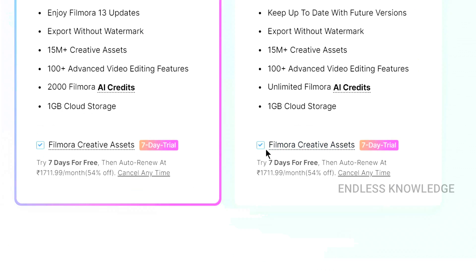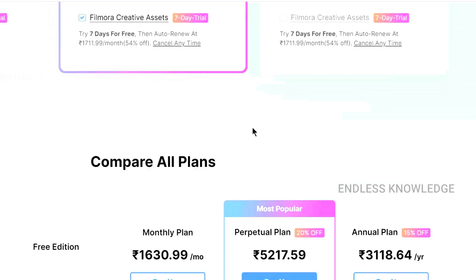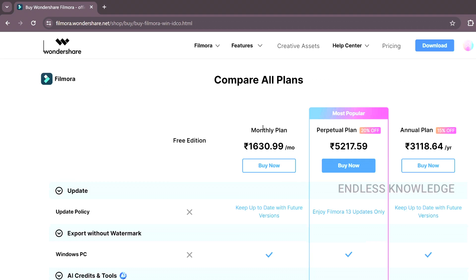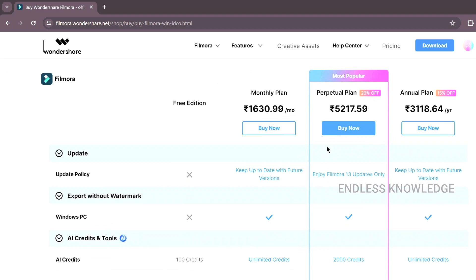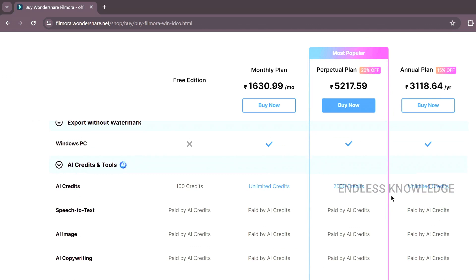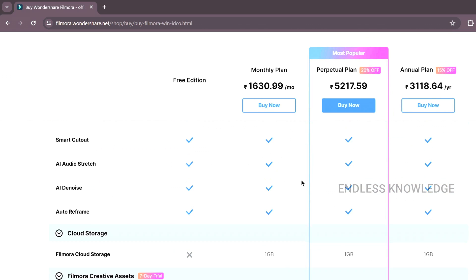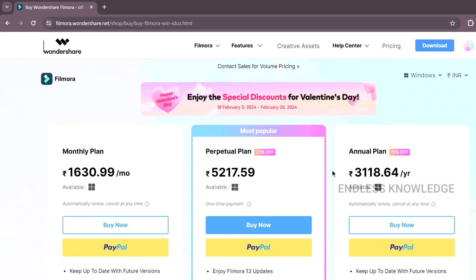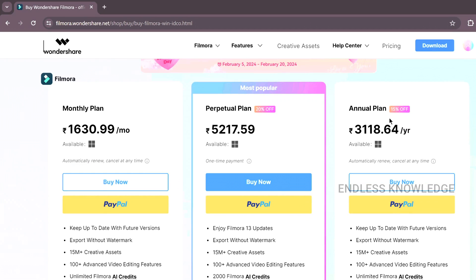For example, we have a 7-day free trial with assets. If you scroll down for a deeper comparison, you can see all plans. You will see monthly plan, annual plan, or perpetual plan options — all with a free trial available.